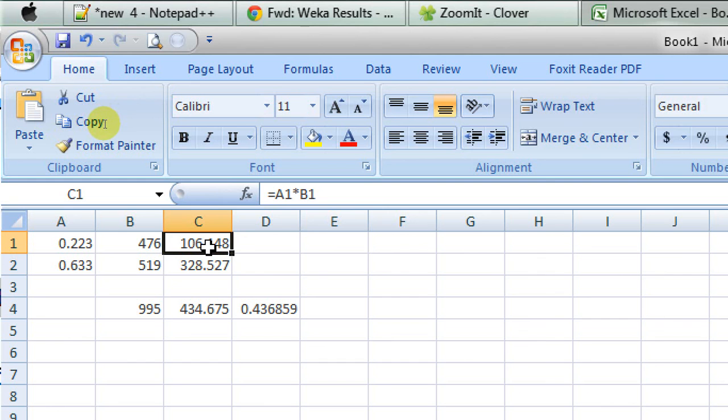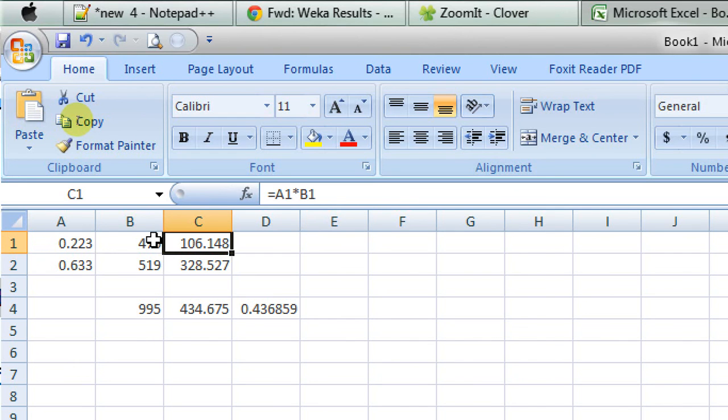And this cell actually is representing the multiplication of the values at column, at cell A1 and cell B1.